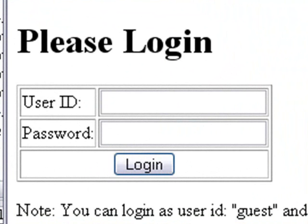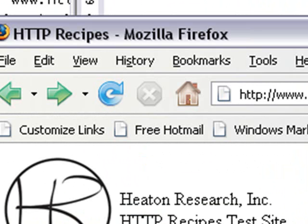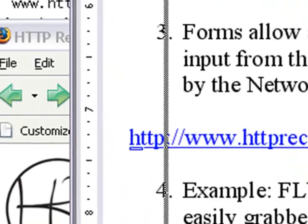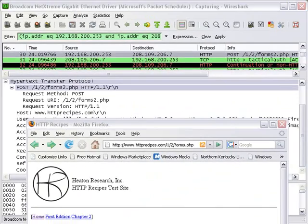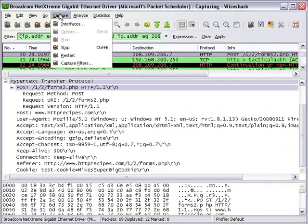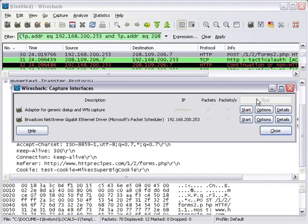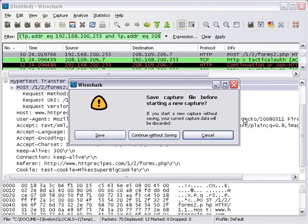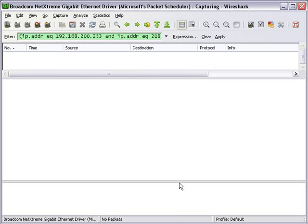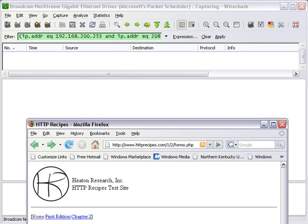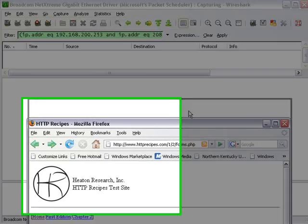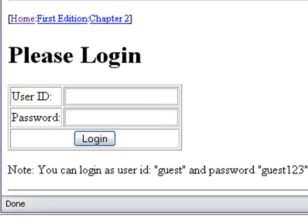We're going to grab that information with our network analyzer. Let's go ahead and go to Capture, Interfaces. Let's stop the present capture and start a new one. And continue without saving so everything is blank. Let's bring up the website.